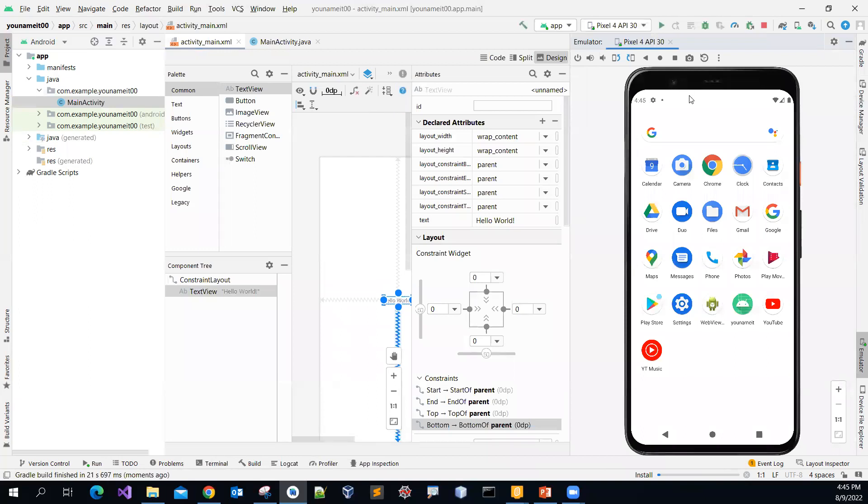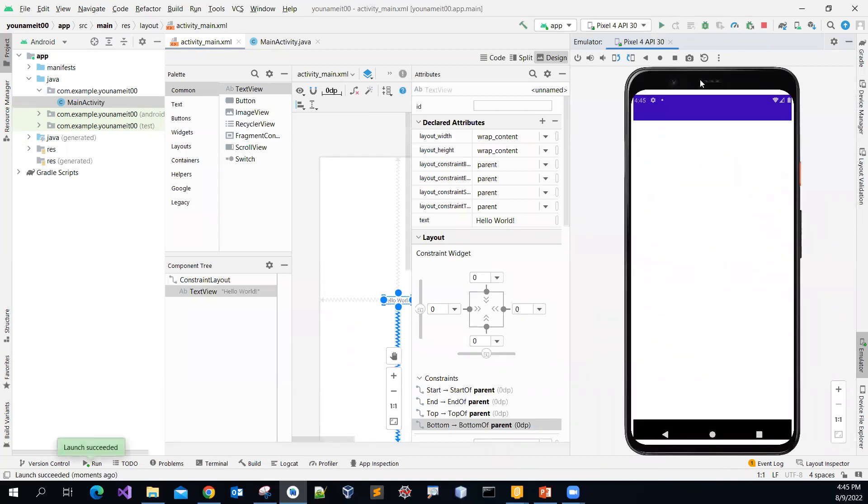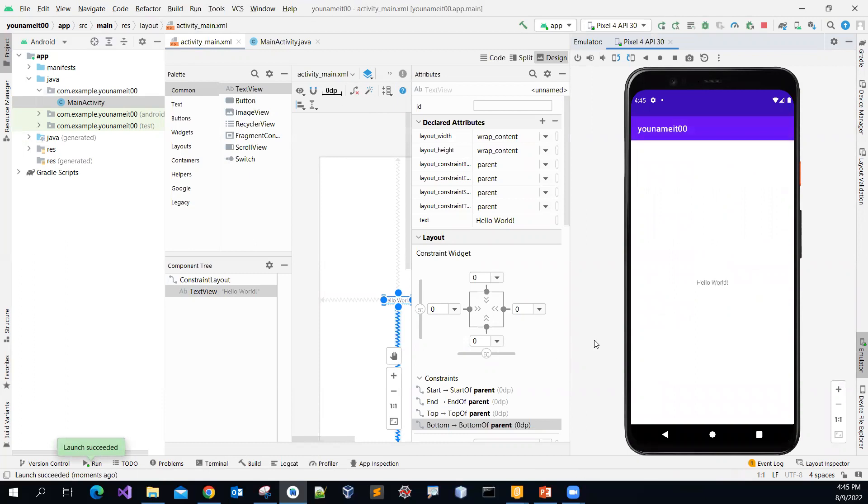There you go. So you can see that the emulator get loaded and then you will show the app with just as of now just a very simple message. Hello world.